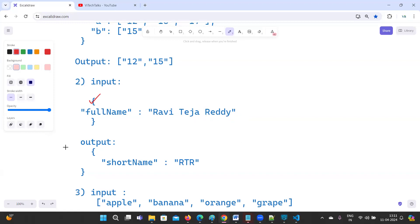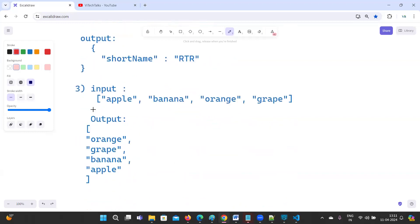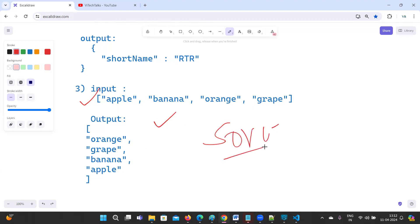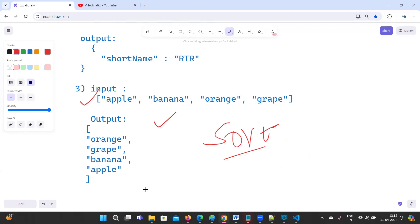The third question: the input they have given is apple, banana, orange, and grape. You need to sort these and display them in descending order — apple, banana, grape, orange — based on alphabetical order from Z to A. So like this they are expecting.